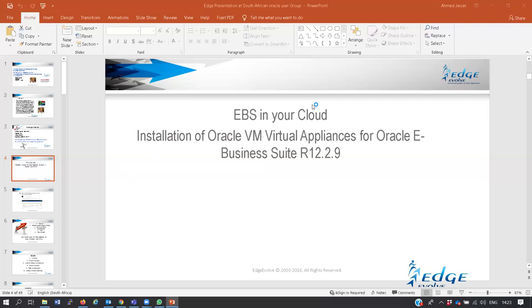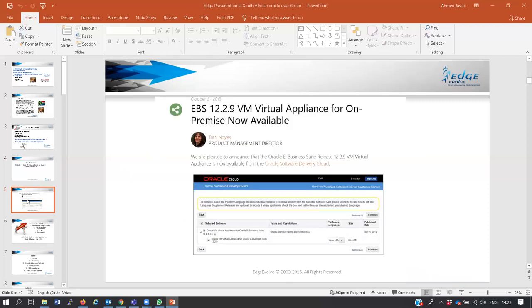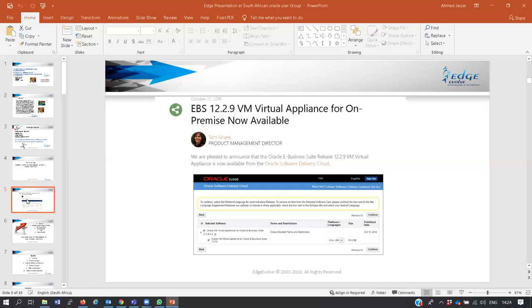Oracle has emphasized now that going forward they are going to invest in support and allow customers to buy software for on-premise systems. So if you don't want to go to the cloud, you are now able to buy Oracle software and run it on your premises.